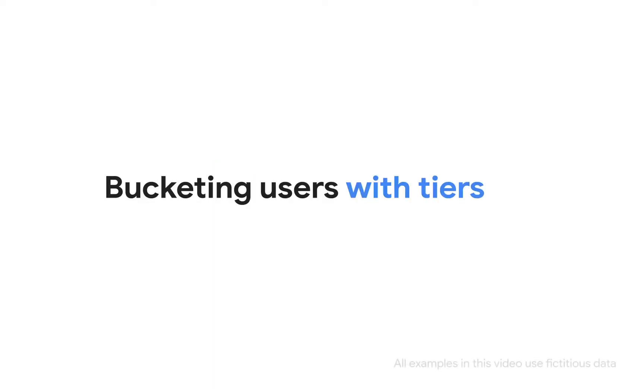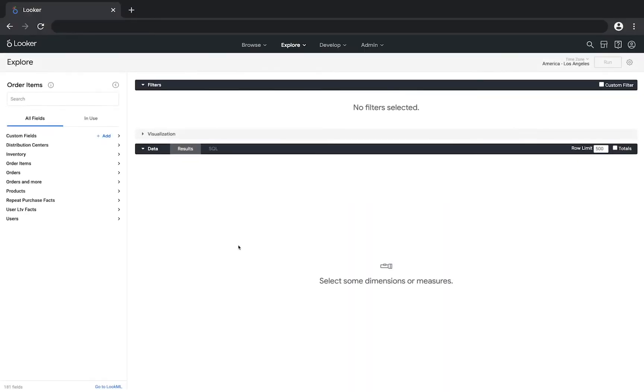This video shows how to group users with tiers. This example uses the Order Items Explorer where you can ask questions about e-commerce data.